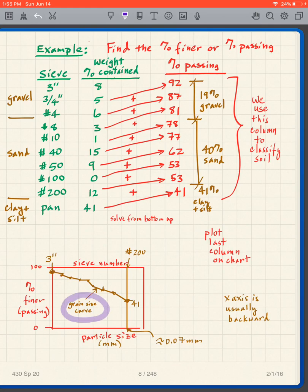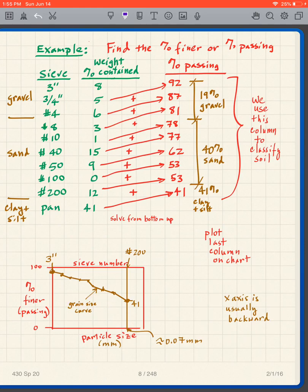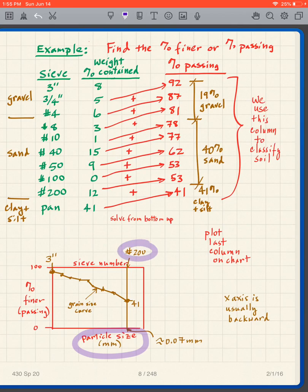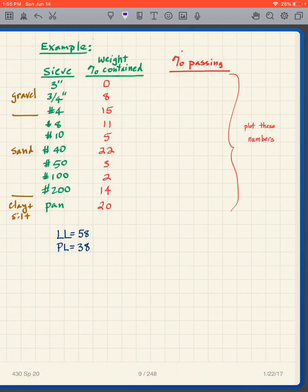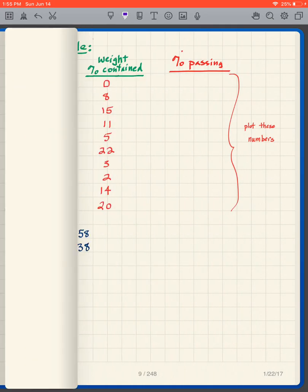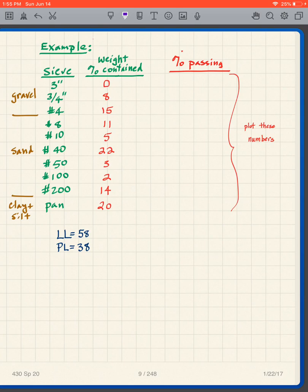That gives me my grain size curve. In a sense the x-axis is backward: looking at the bottom x-axis showing particle size, the number 200 sieve has a very small particle size while three inches is very big. So we have very big to the left and very small to the right — that's just the way it's conventionally plotted.